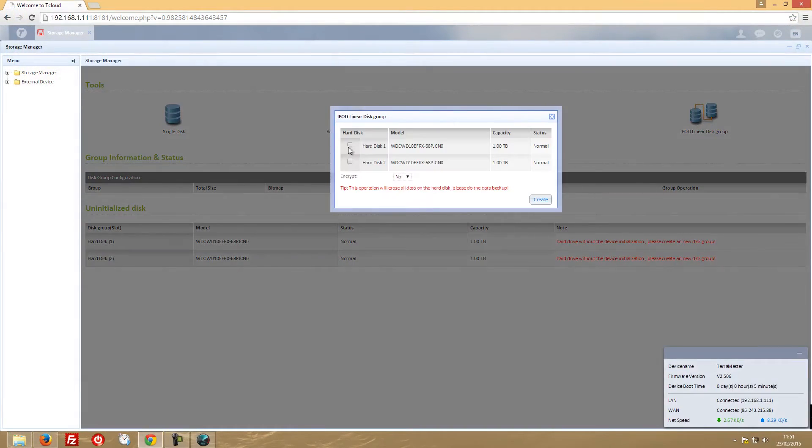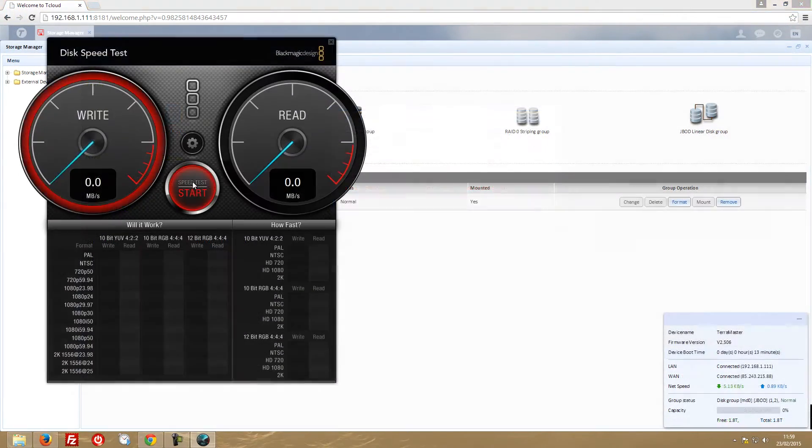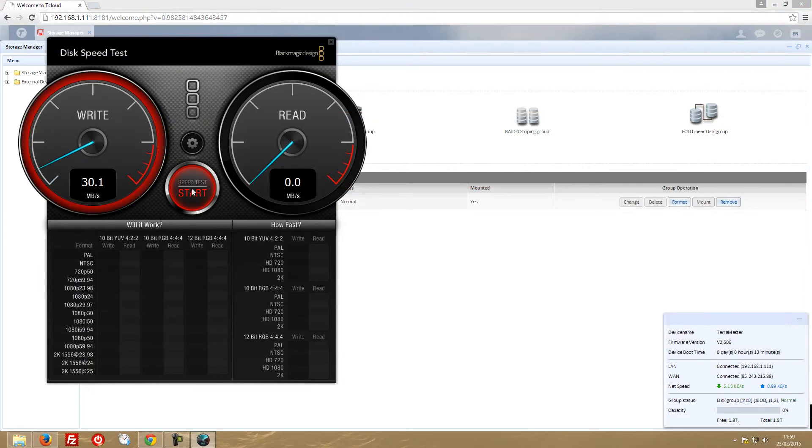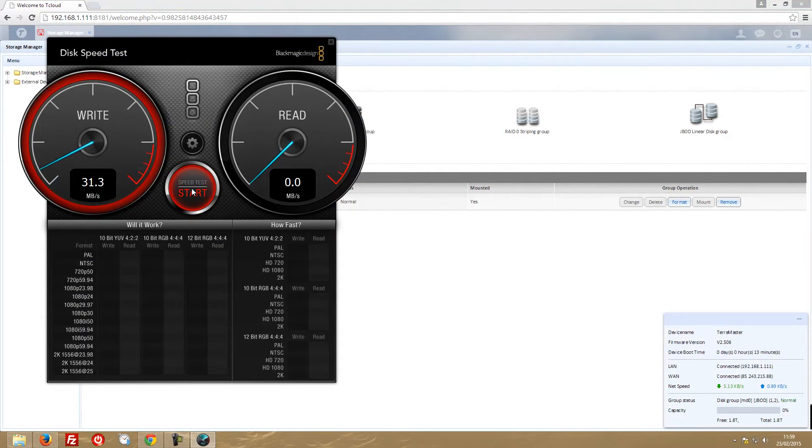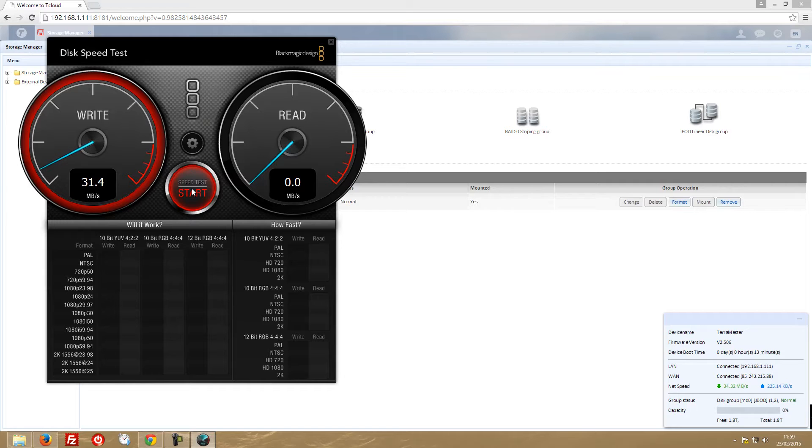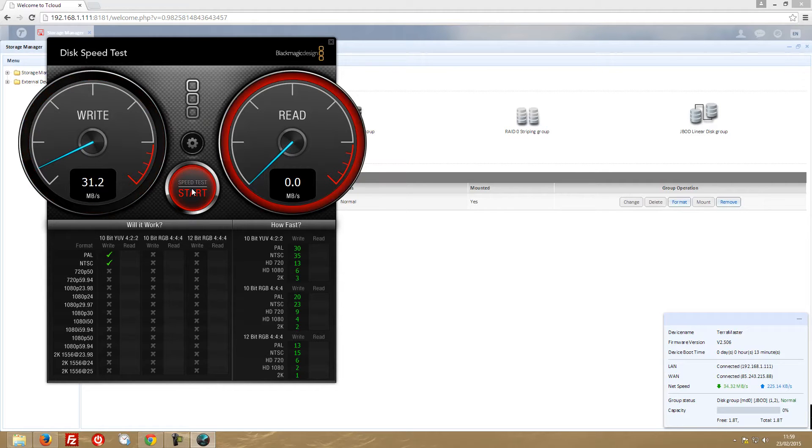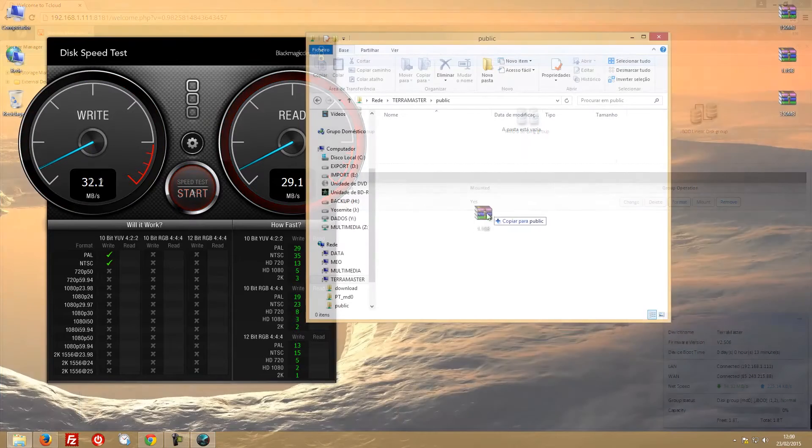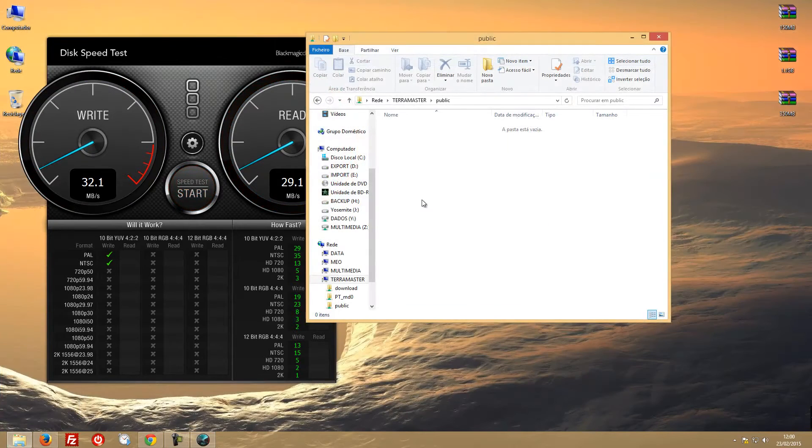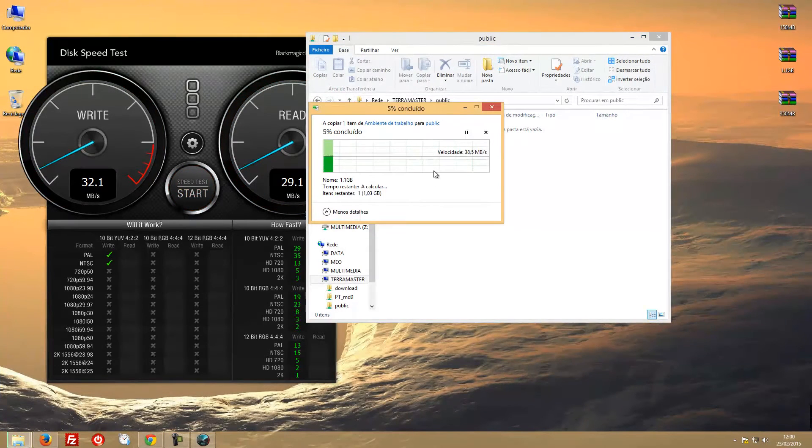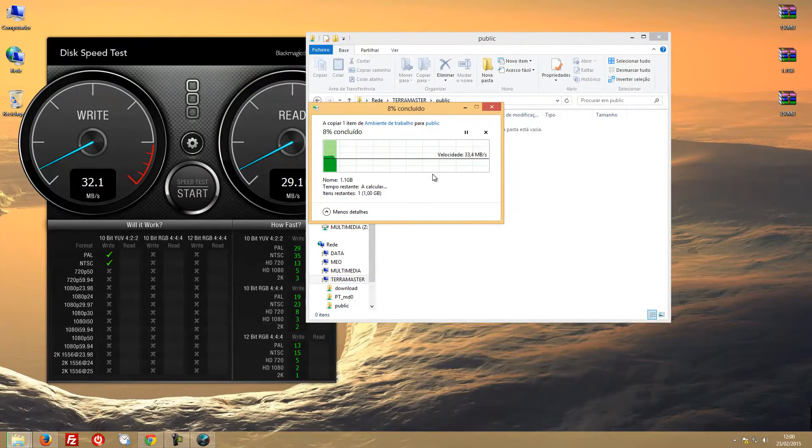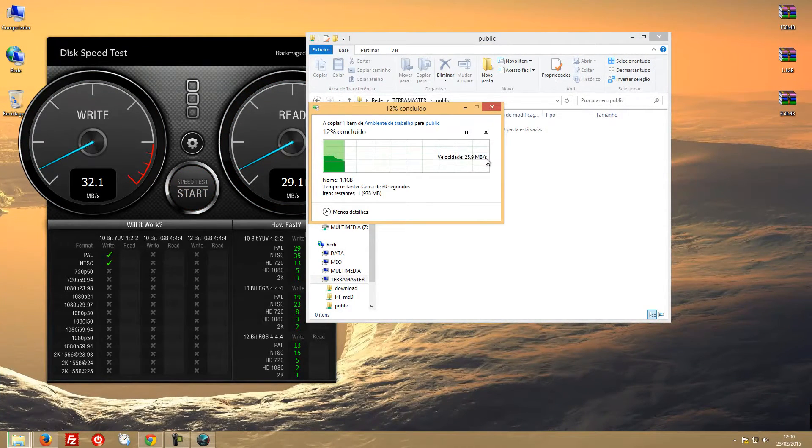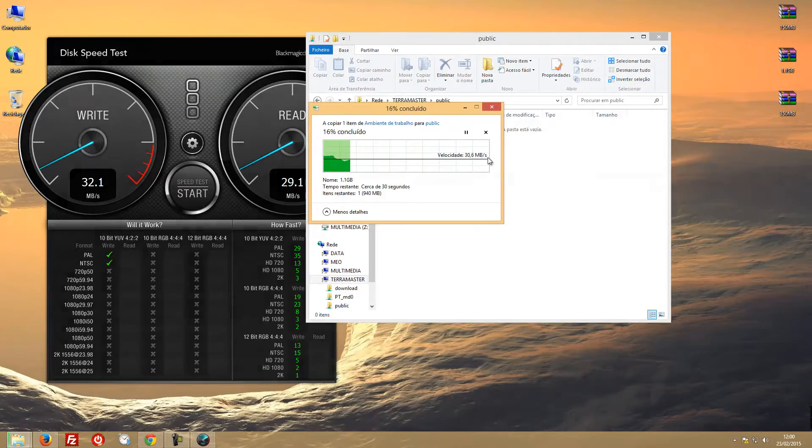On JBOD we had the same situation, and here I was not surprised. After making the test on single disc speed, the JBOD I was not surprised at all because the type of situation is almost the same. So we got 30 megabytes on read and 30 megabytes on write roughly.